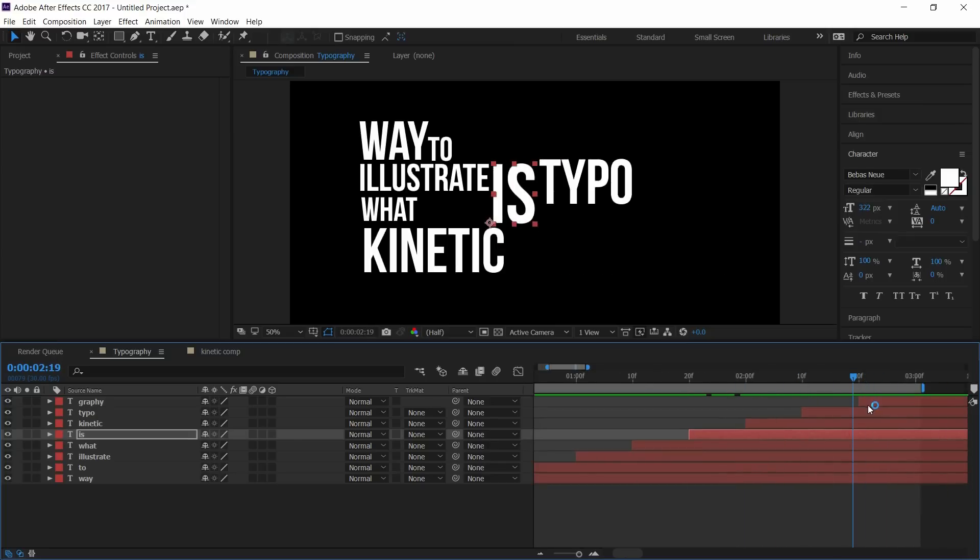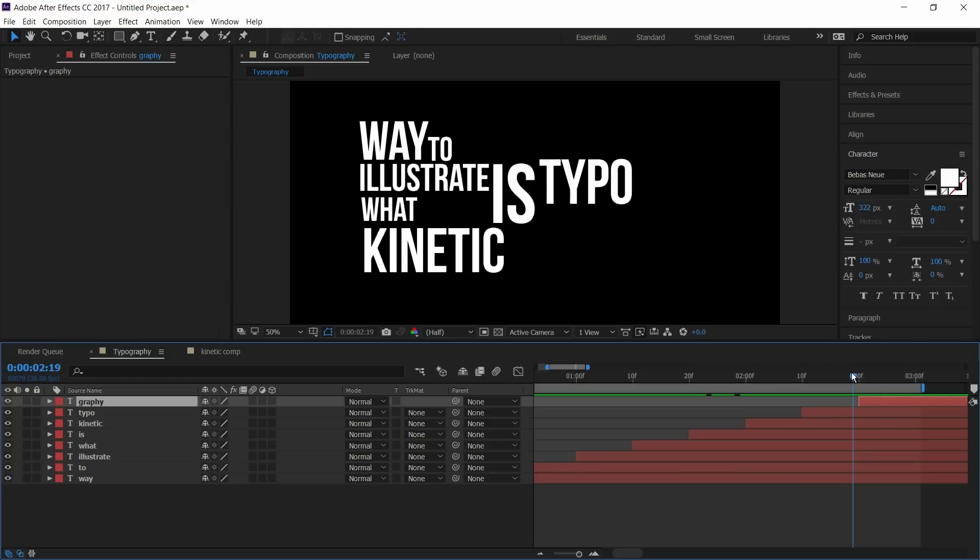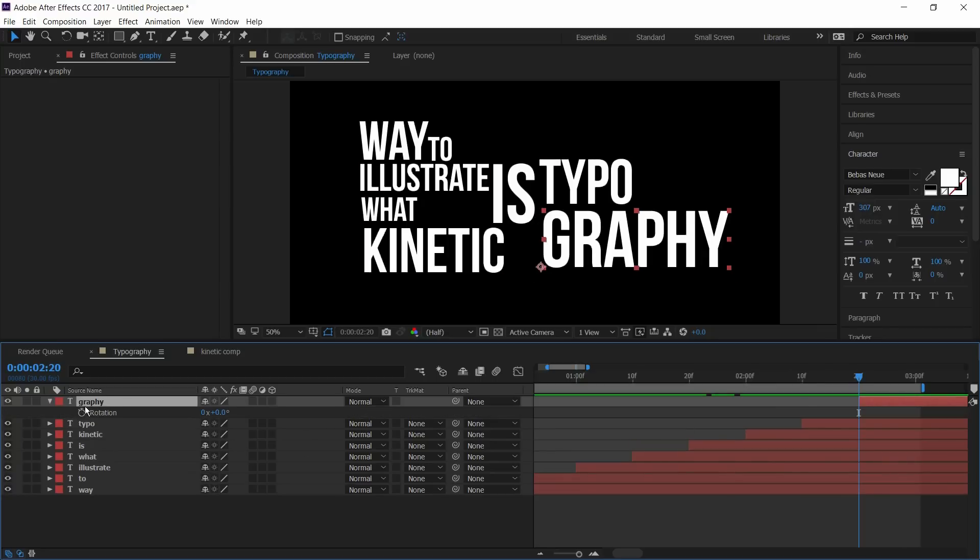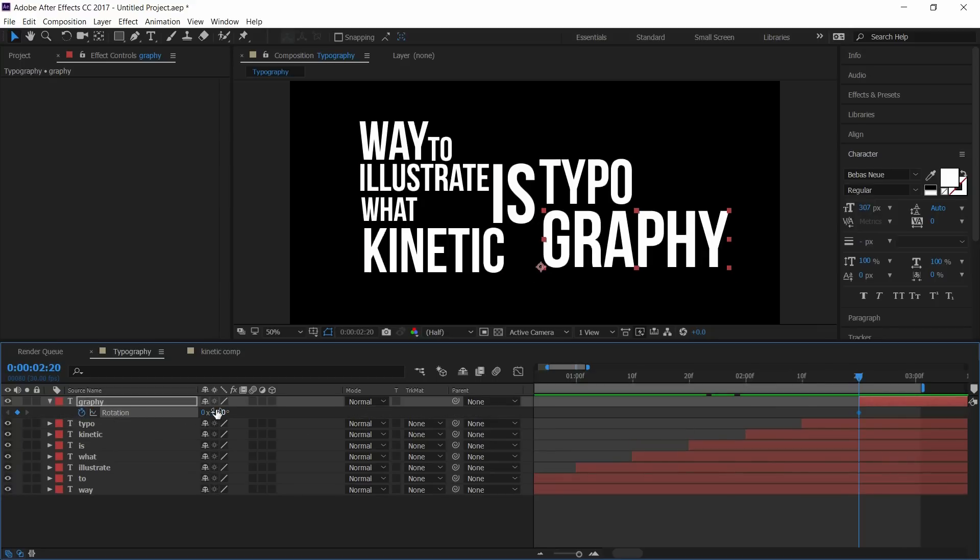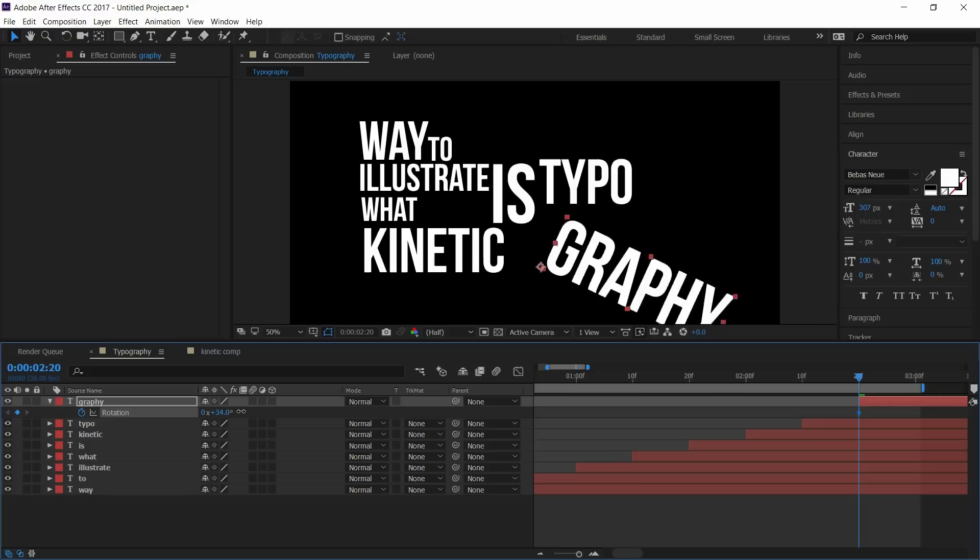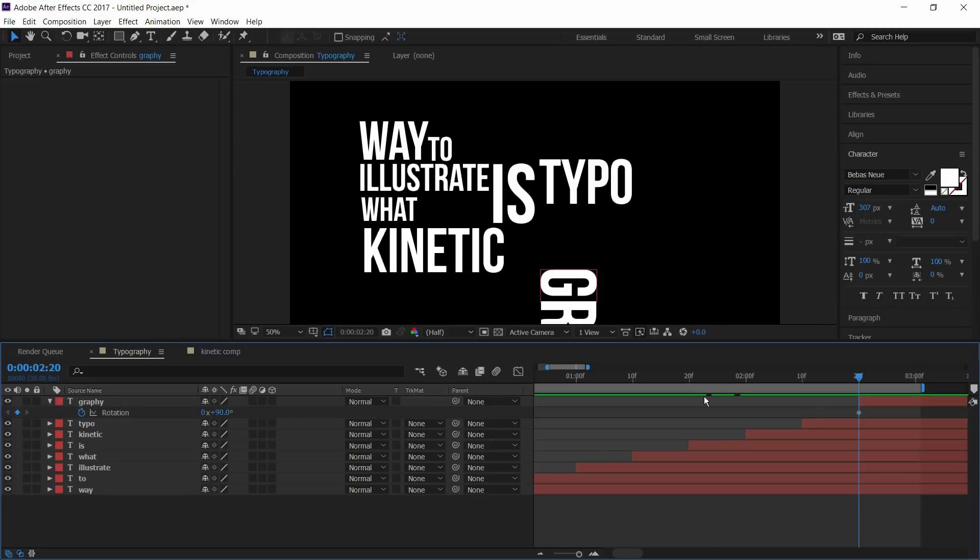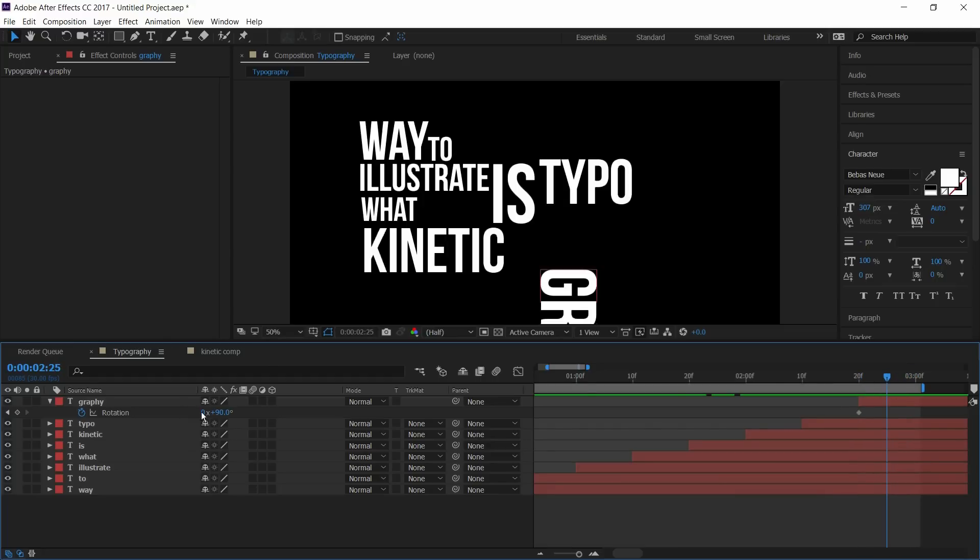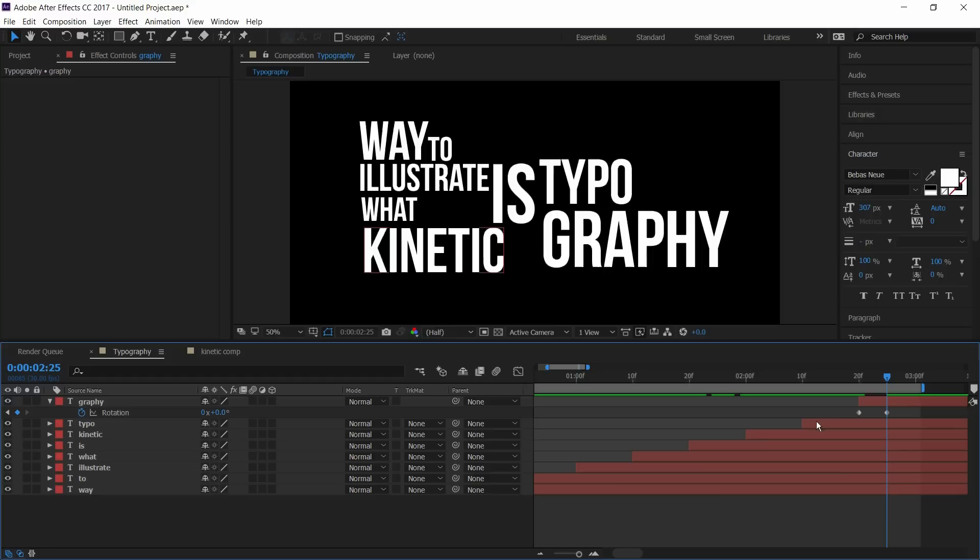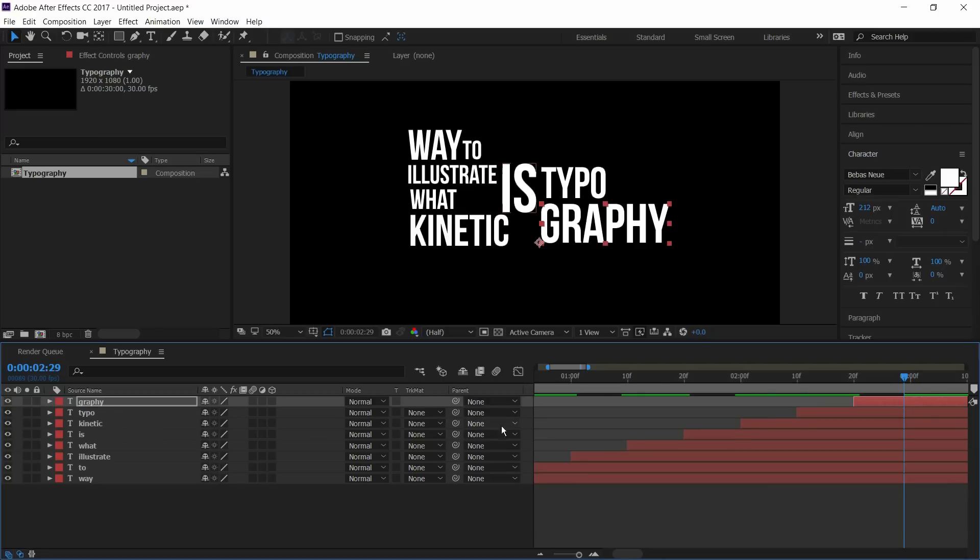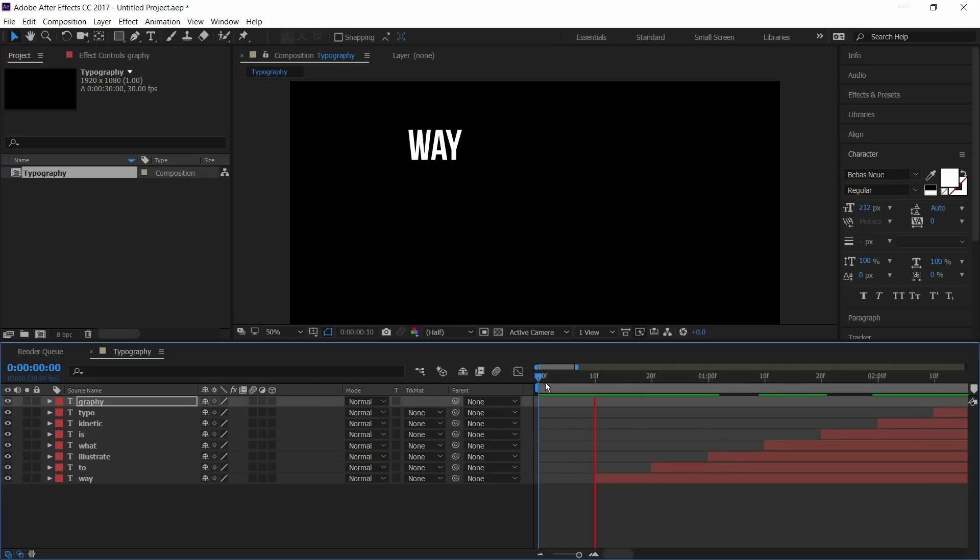Now I'll animate graphy. Select the layer and press R to open rotation. Set the keyframe and set the angle to 90 degrees. And go to around 8 frames and set the angle to 0. Select the keyframes and press F9 to easy ease them. Now press space to review it.